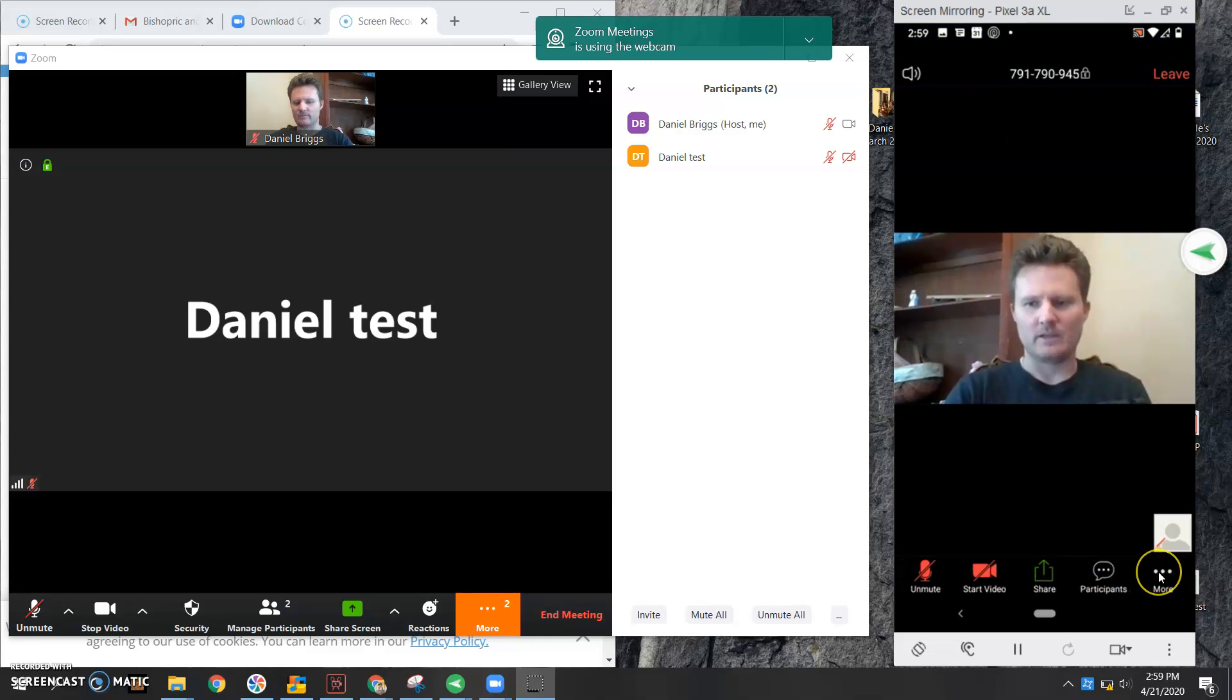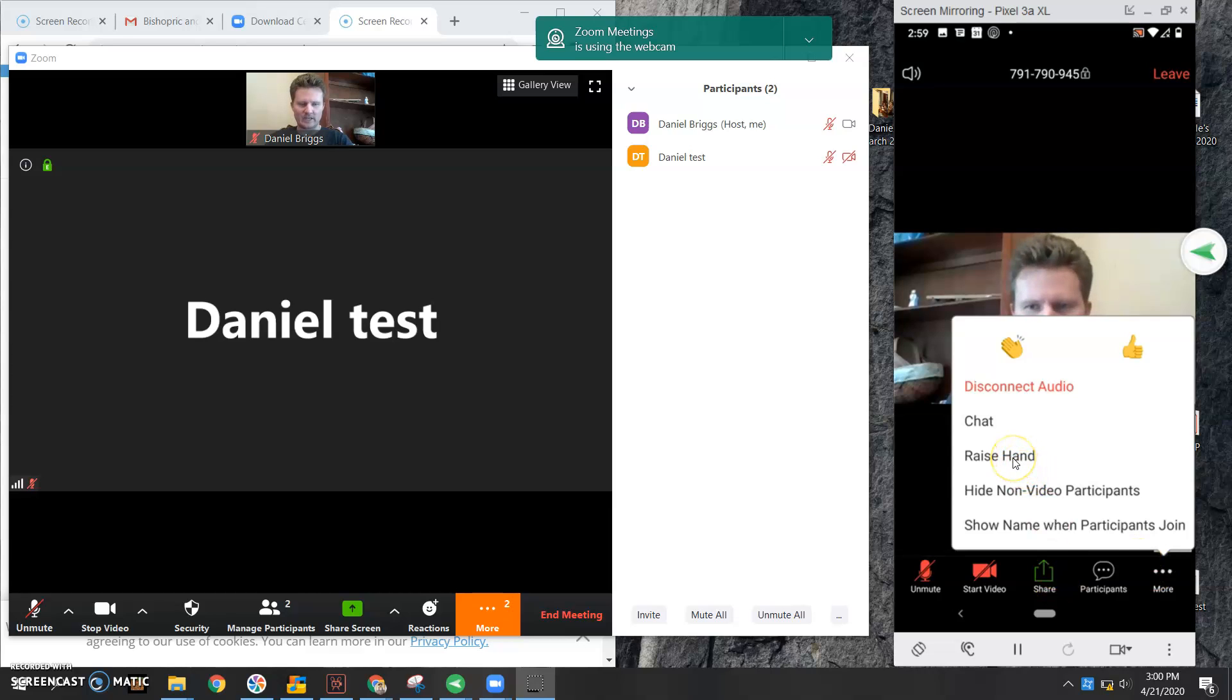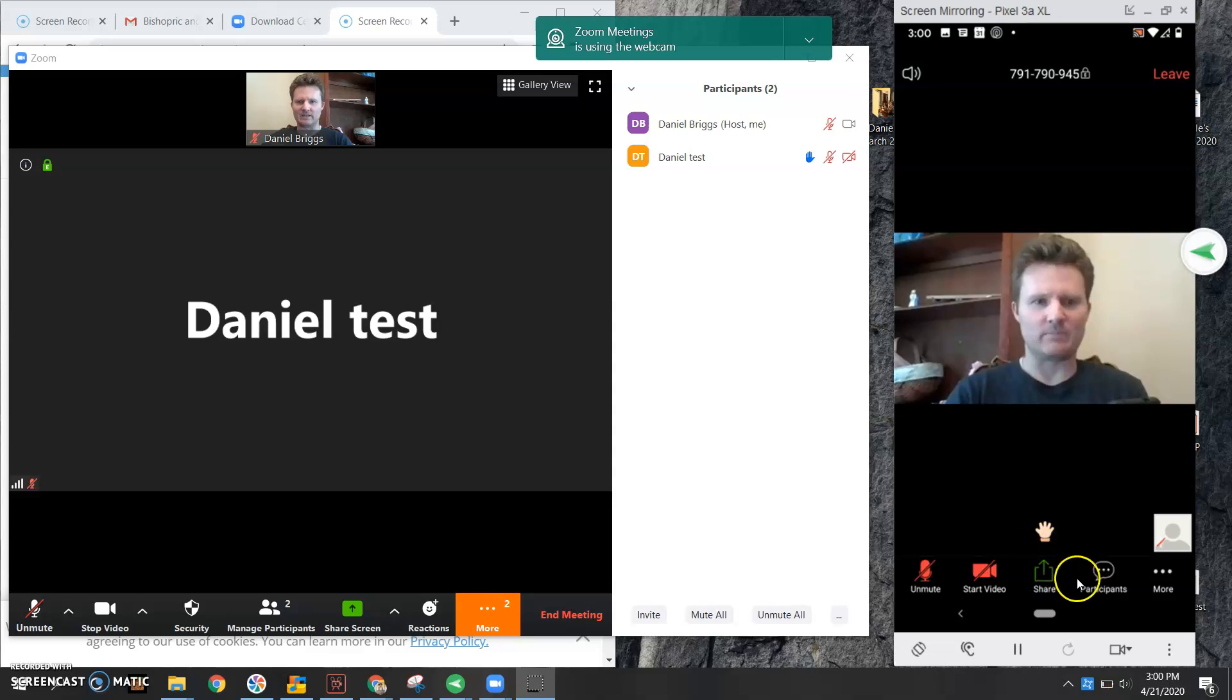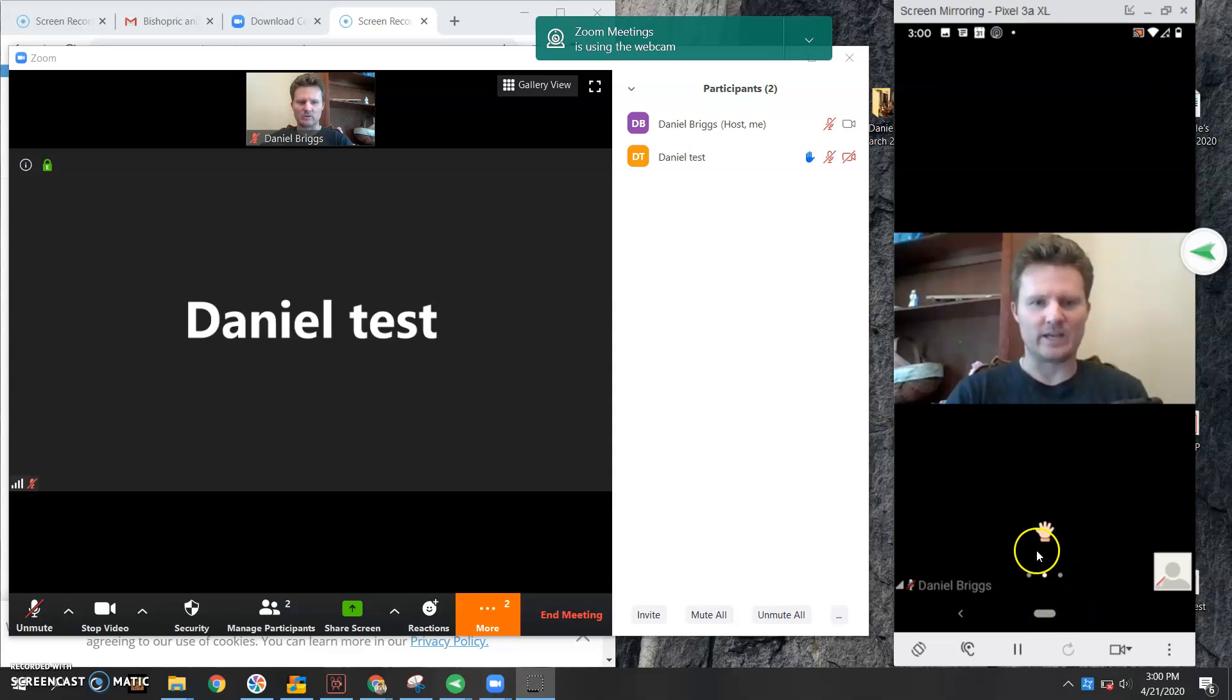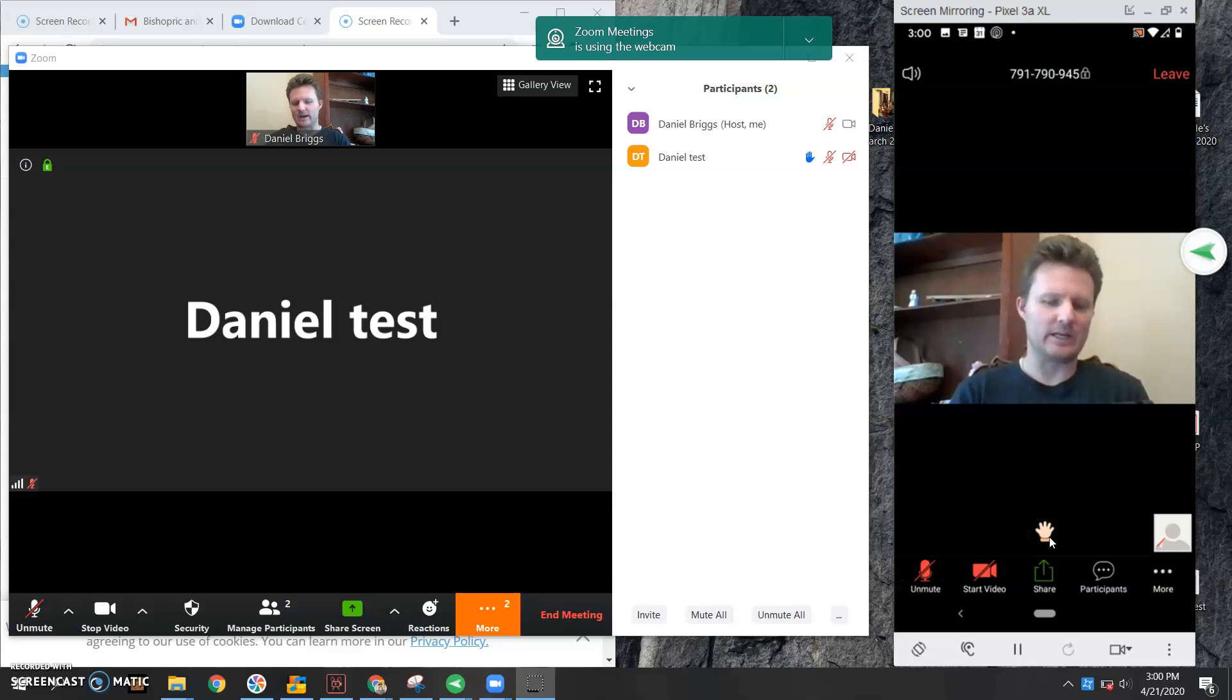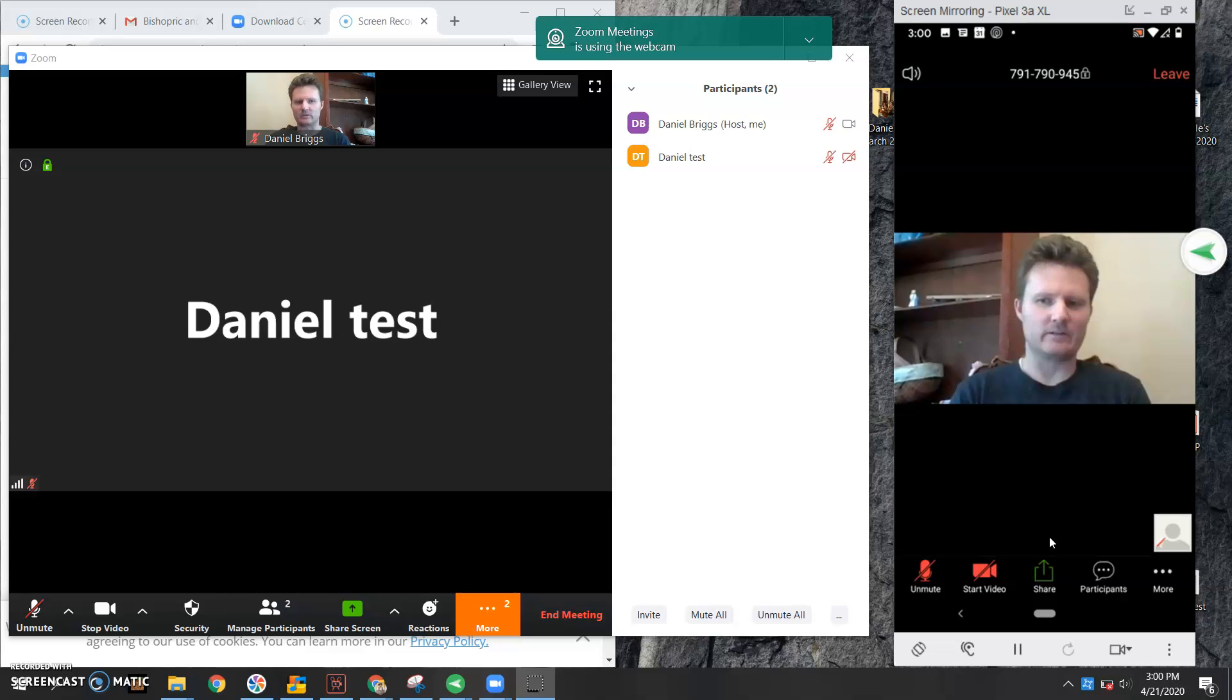Let's go back to the more again and notice how it says raise hand. I could click on the raise hand if I have a question from the Sunday school, and then notice how it puts a hand up. That just lets the host know that you have a question. If I go back by tapping on my screen again, I go back to the more and I go to lower hand, and it's going to take the hand away now.